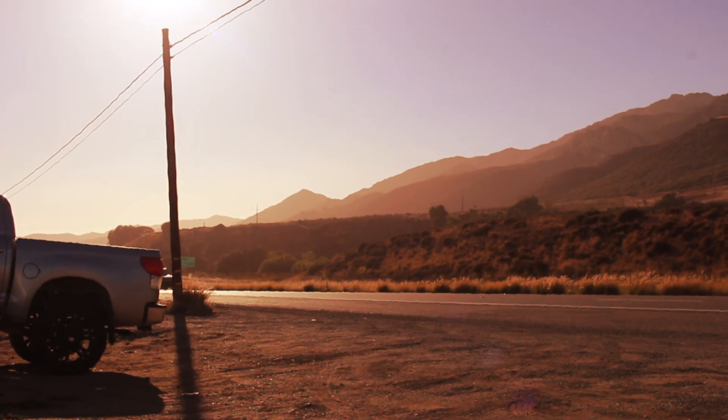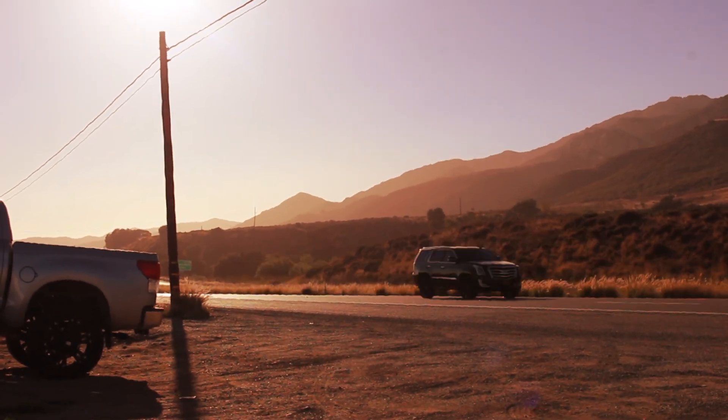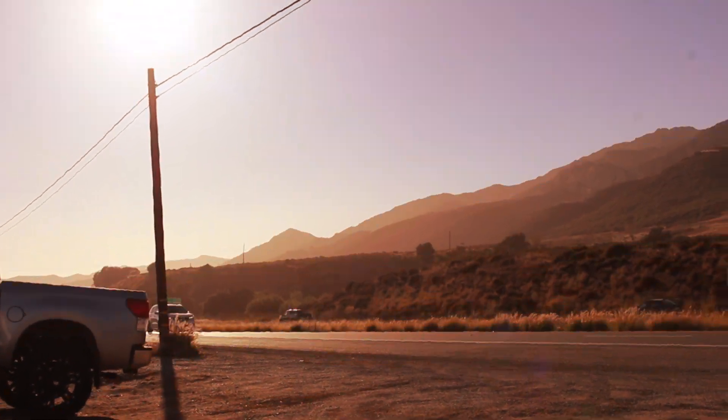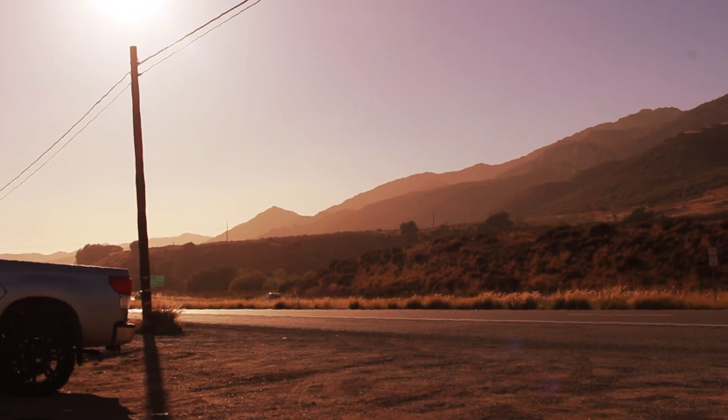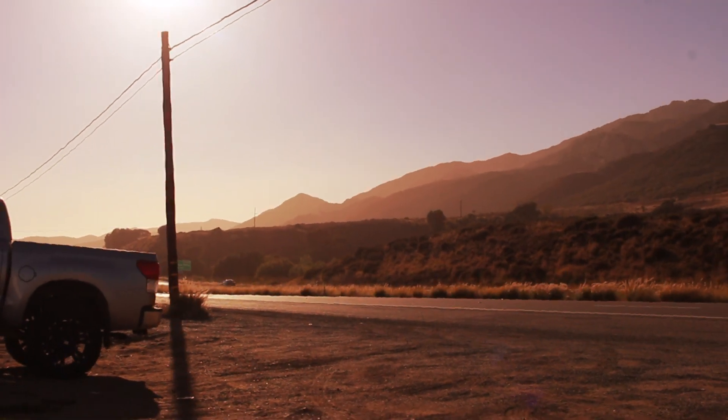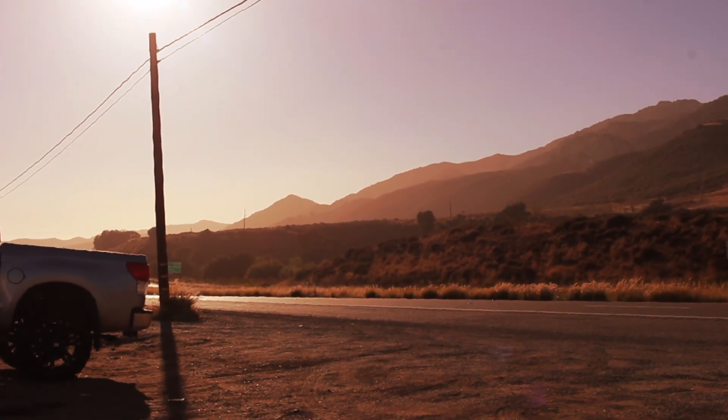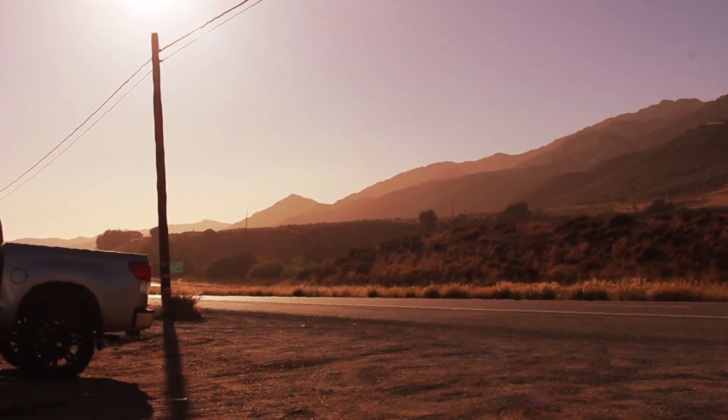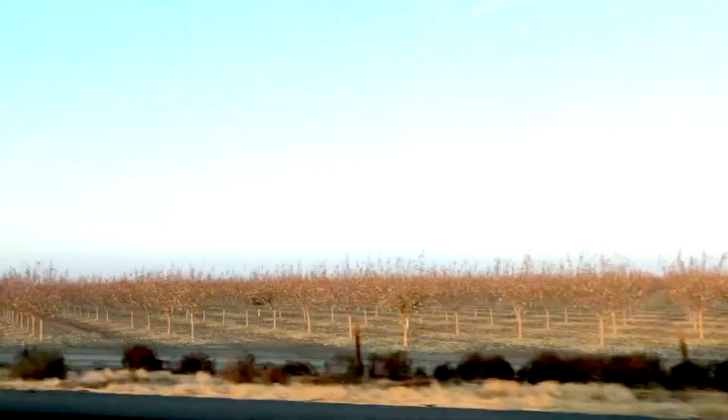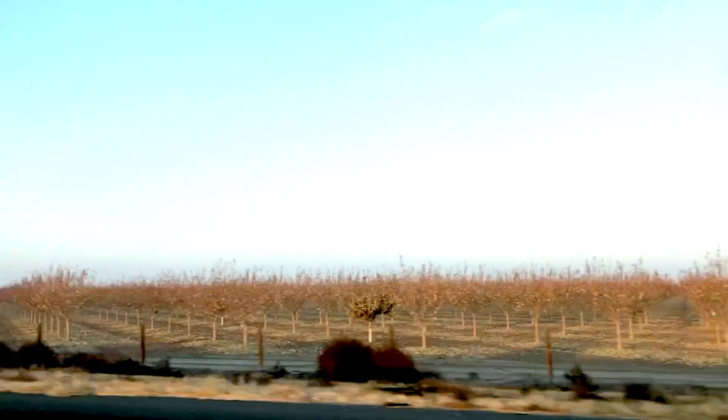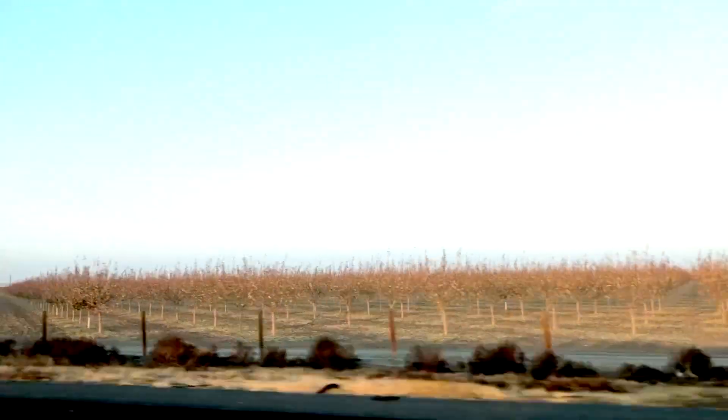Life is amazing and then it's awful and then it's amazing all over again. And in between the amazing and the awful, it's ordinary, mundane, and routine. You need to breathe in the amazing, you have to hold on through the awful, relax and exhale through the ordinary. That's just living—heartbreaking, soul healing, amazing, and breathtakingly beautiful.